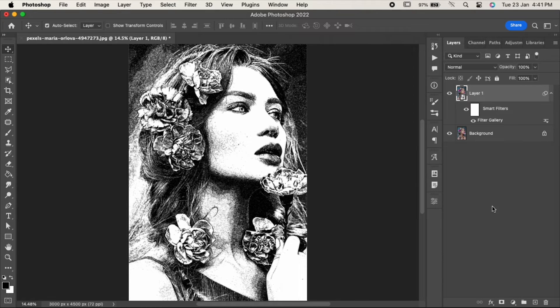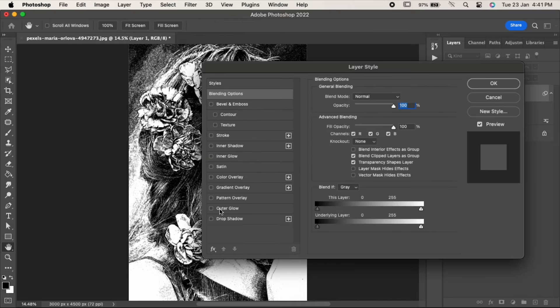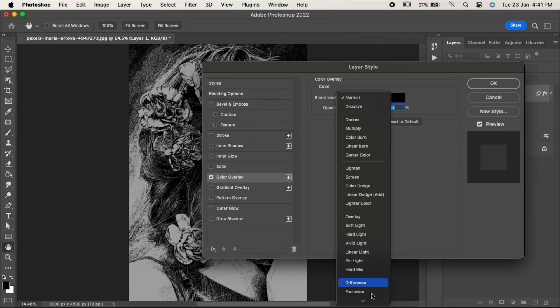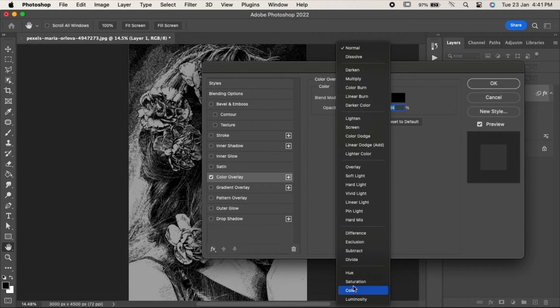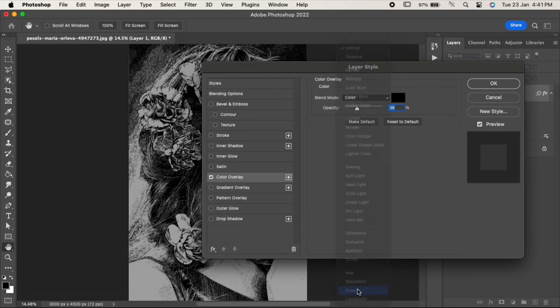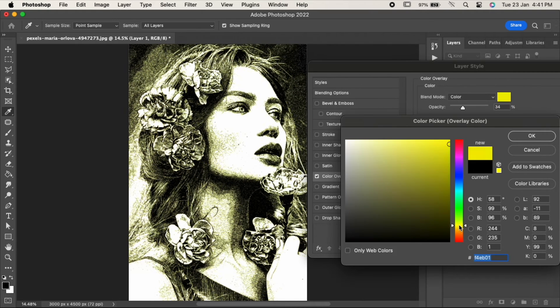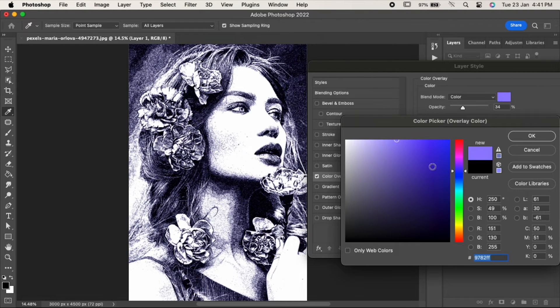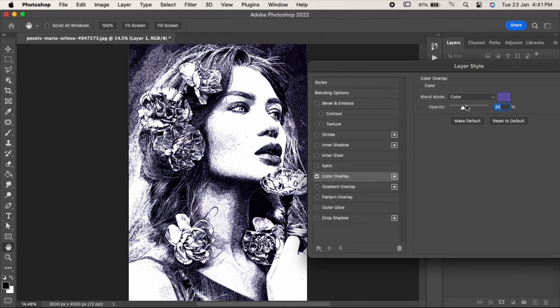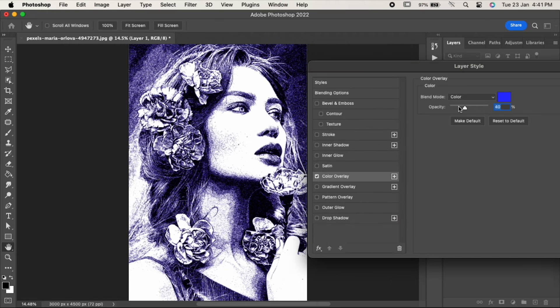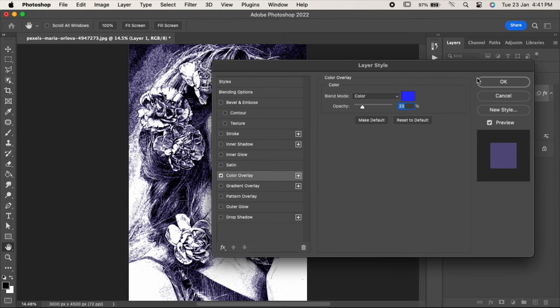Double-click on the layer. Now go to Color Overlay and change its blending mode to Color. Adjust the opacity and choose the color as per your requirement. Hit OK when you're done.